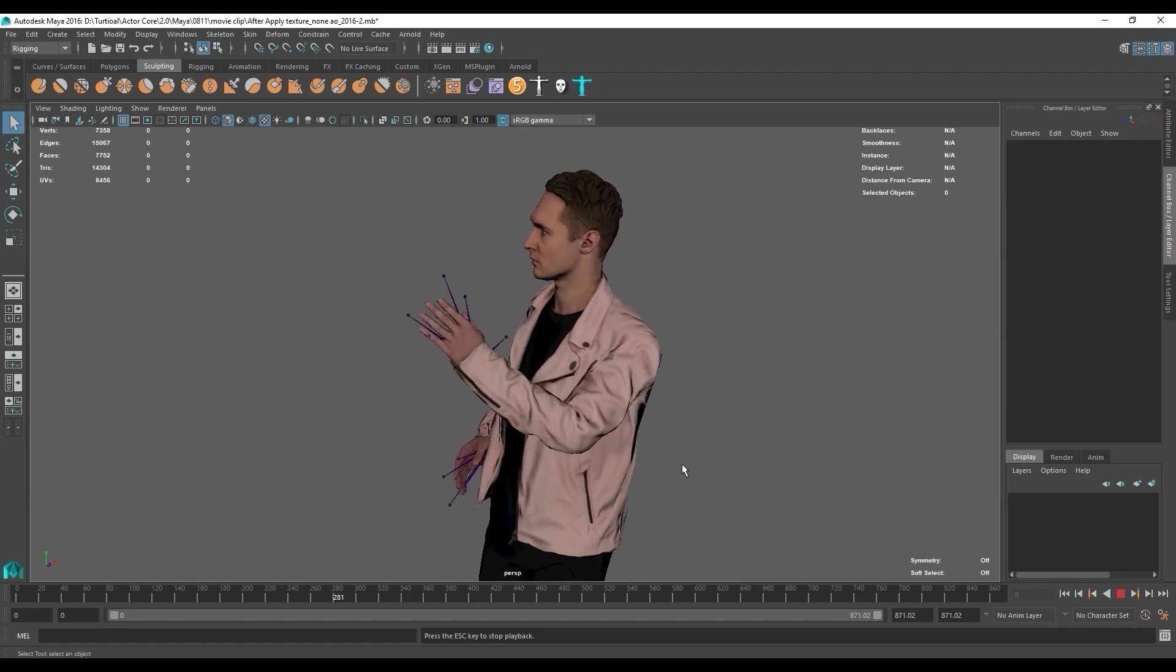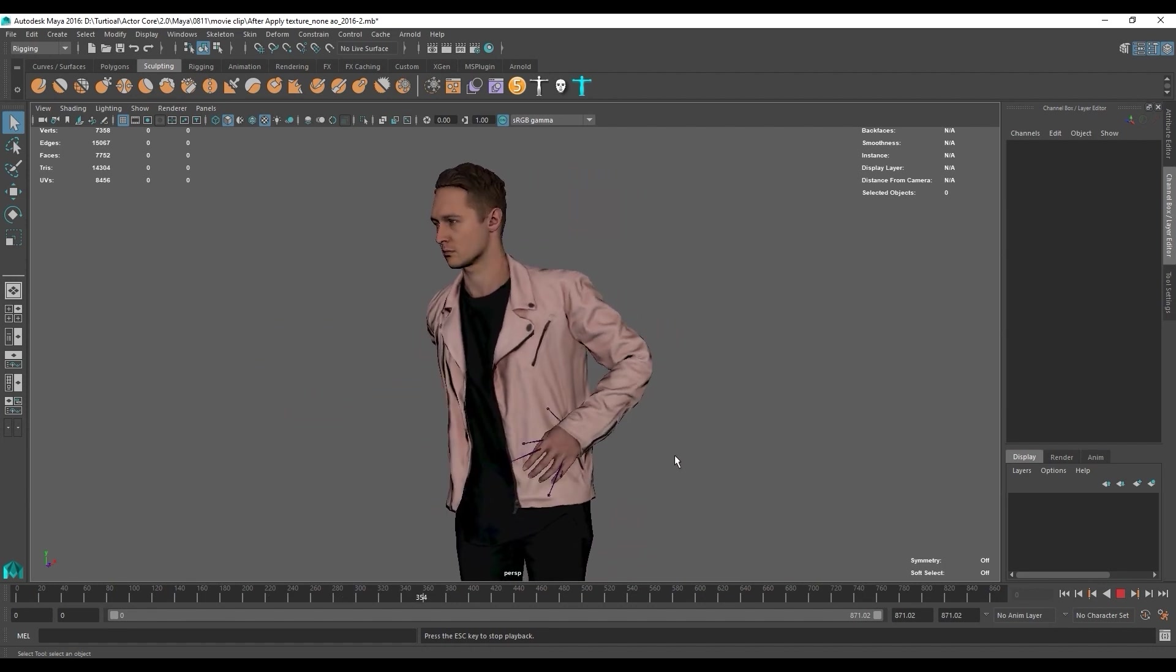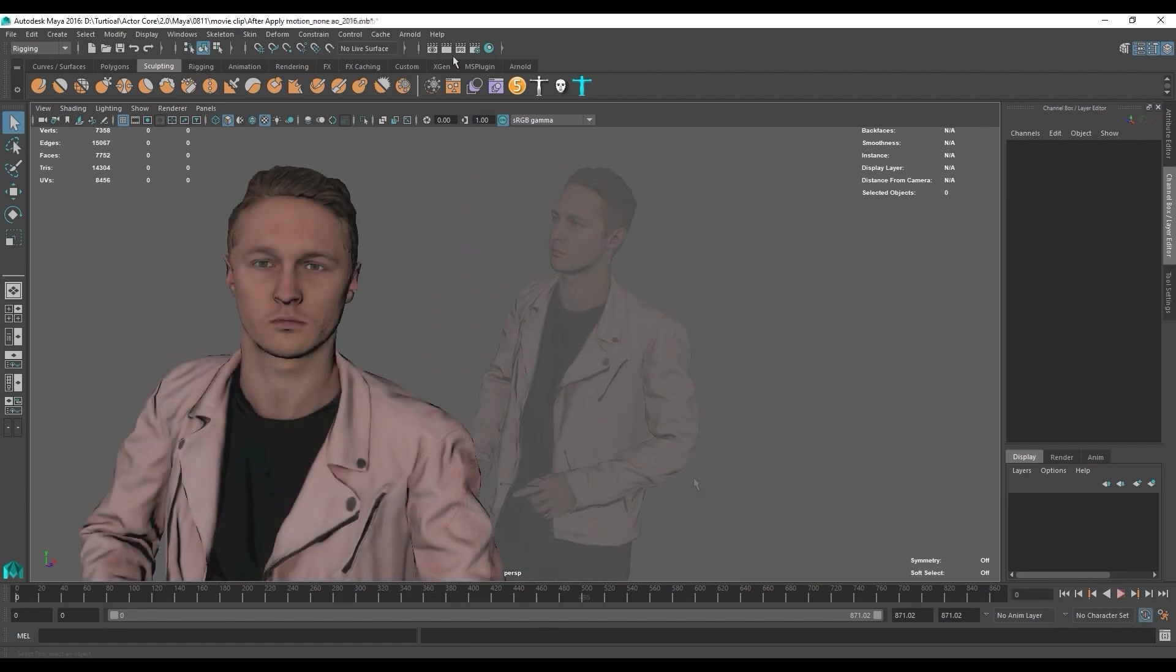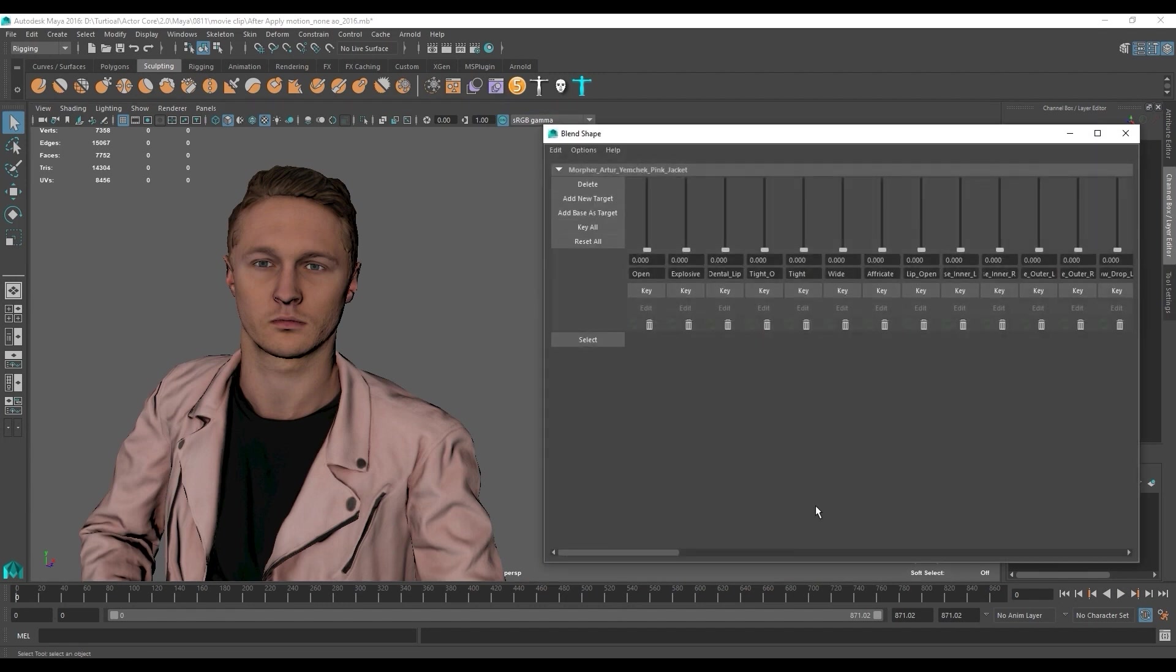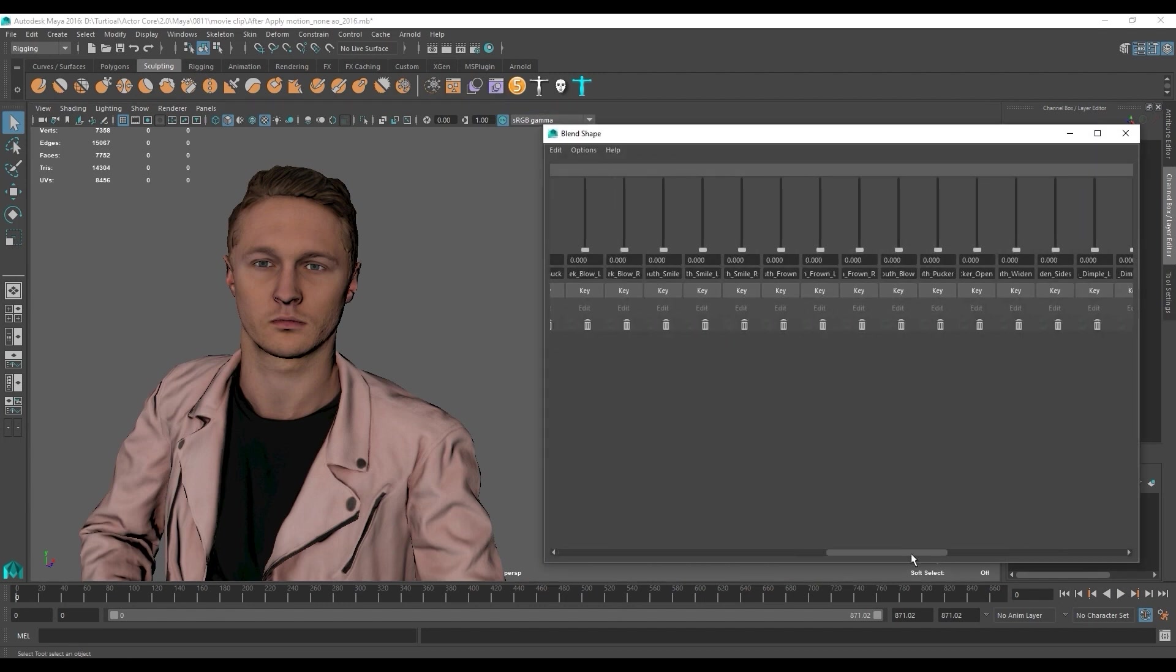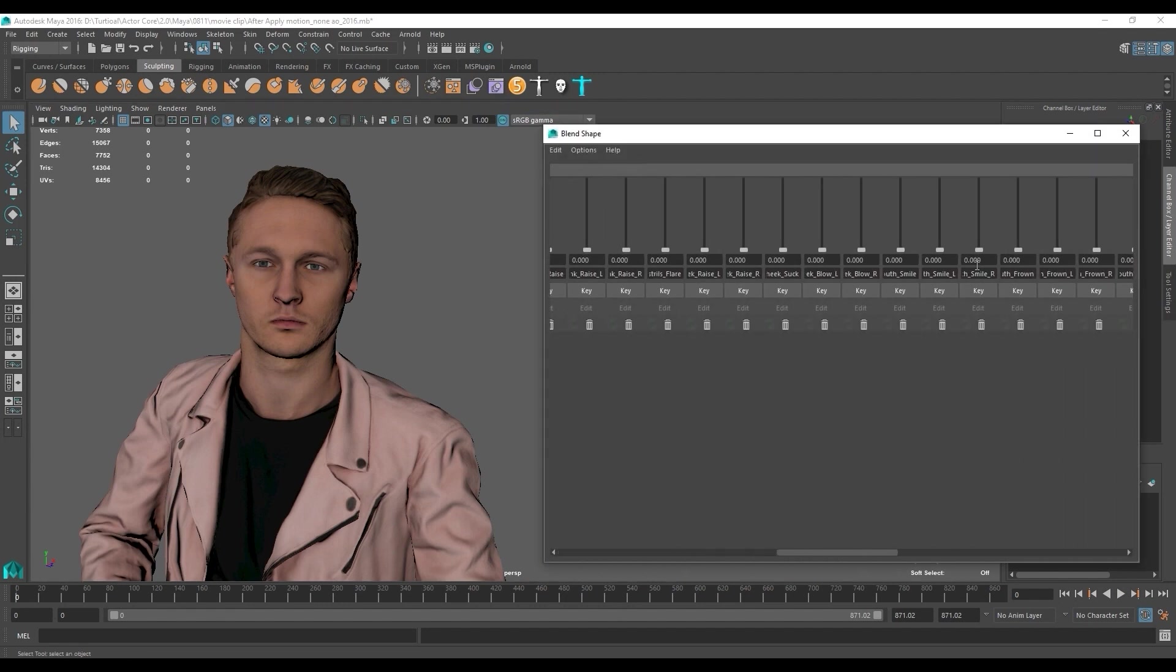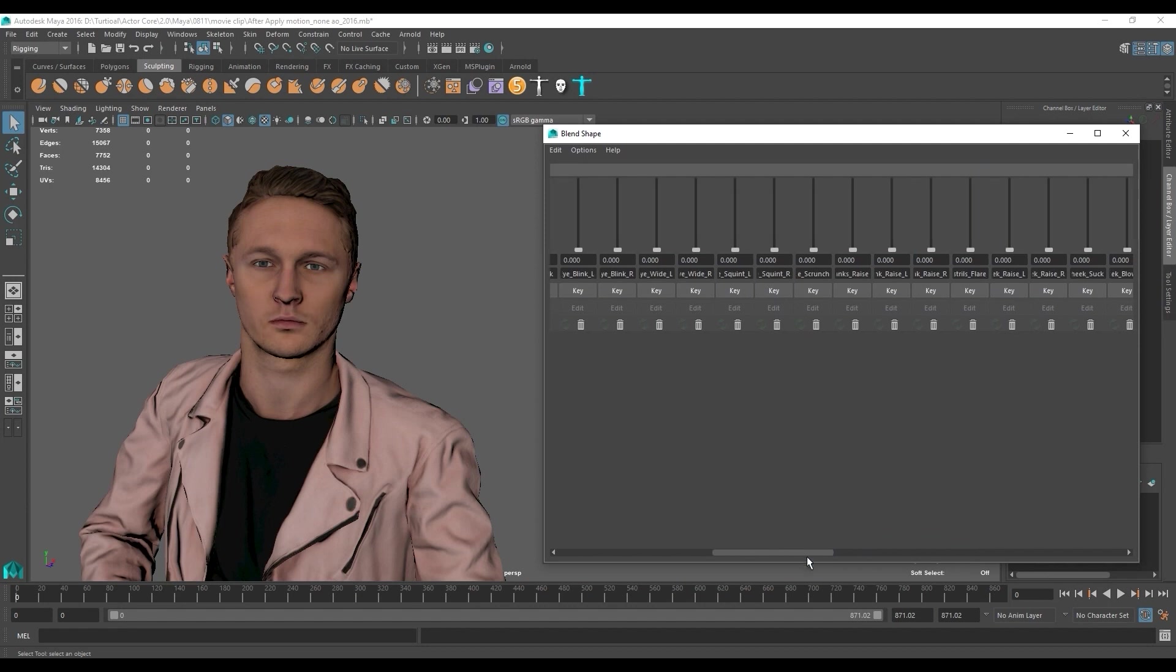If we want to add facial animation, then we need to open up the blend shape editor to modify the morph values. Here you can see that there are a bunch of morphs that are used for everything from facial expressions to lip syncing.